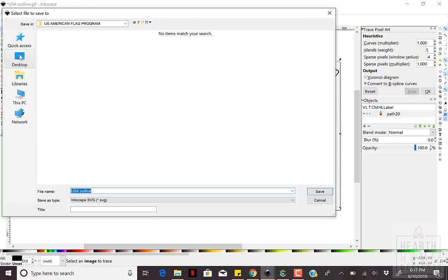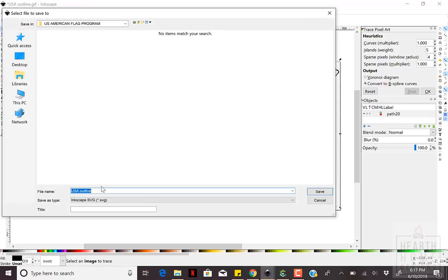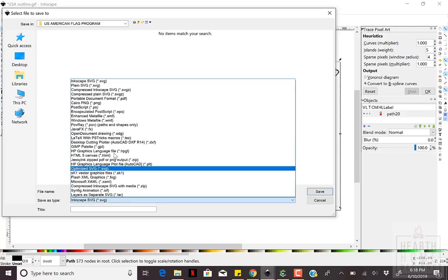Now that you have your path created, you'll save this as a plain SVG, not an Inkscape SVG.